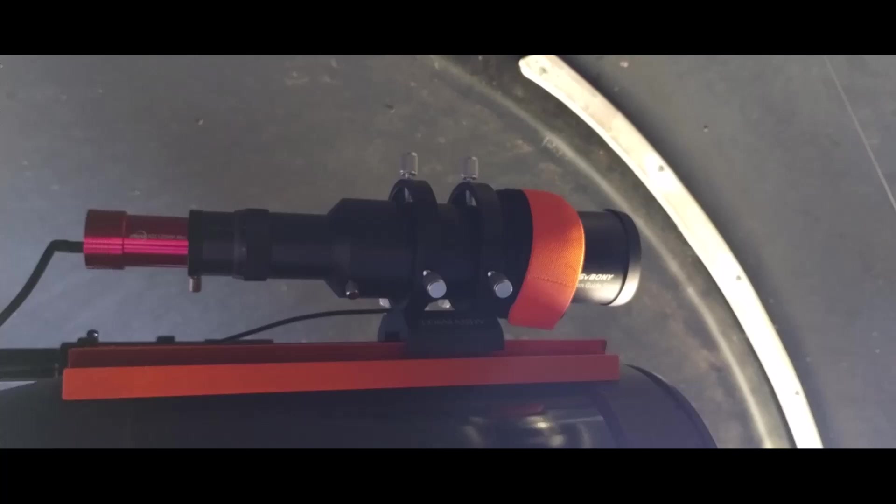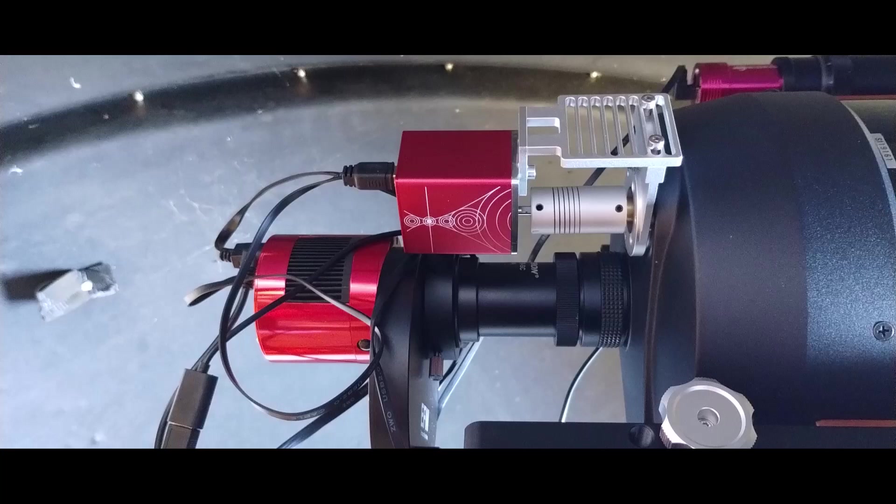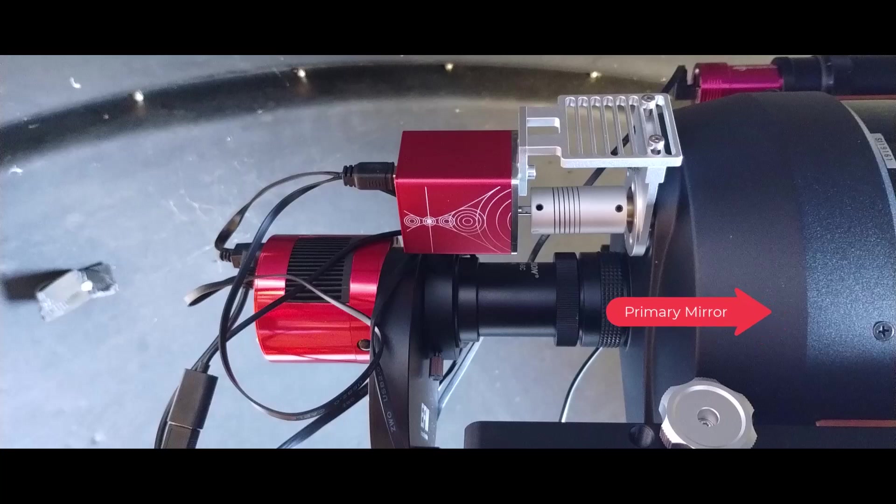What about the primary imaging train? Well, in this case, the C8 is obviously it's a Schmidt-Cassegrain telescope design, which unfortunately, you know, by design, the primary mirror it can be moved. And that's how actually you focus an SCT.